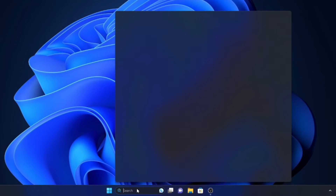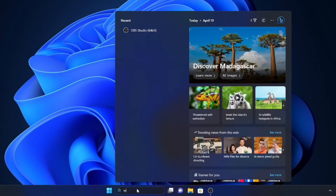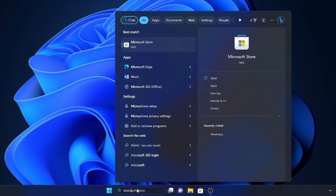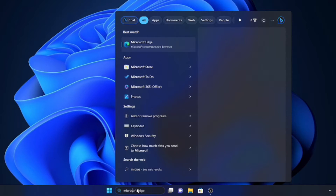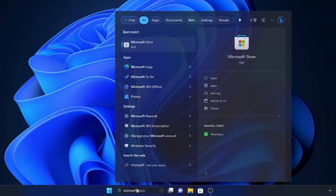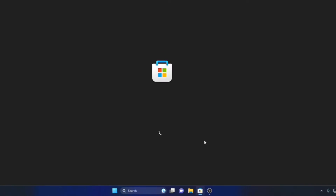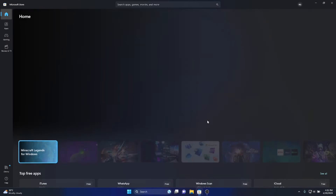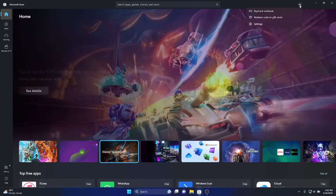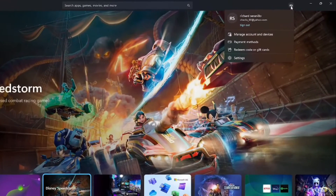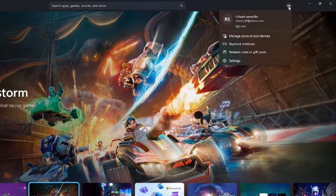Click your search bar and type Microsoft Store, or just click the Microsoft Store in your taskbar if available. Log in to your Microsoft account, or create one if you don't have one.